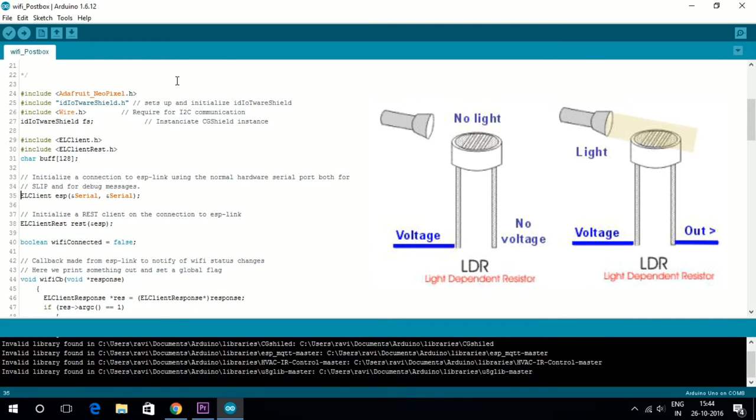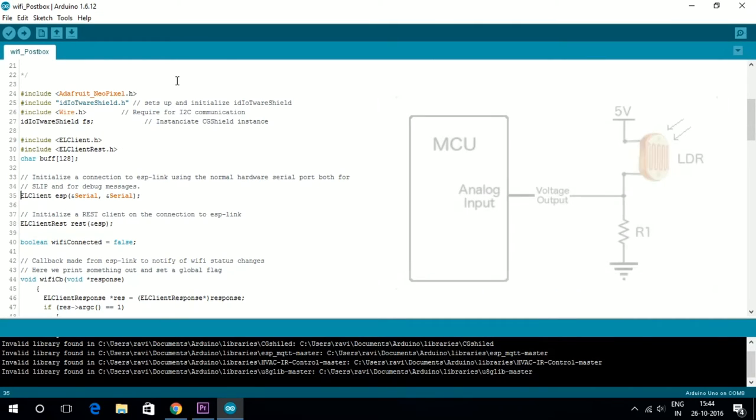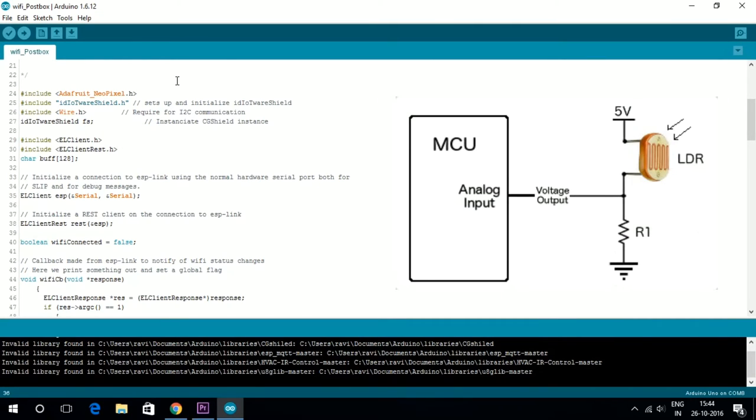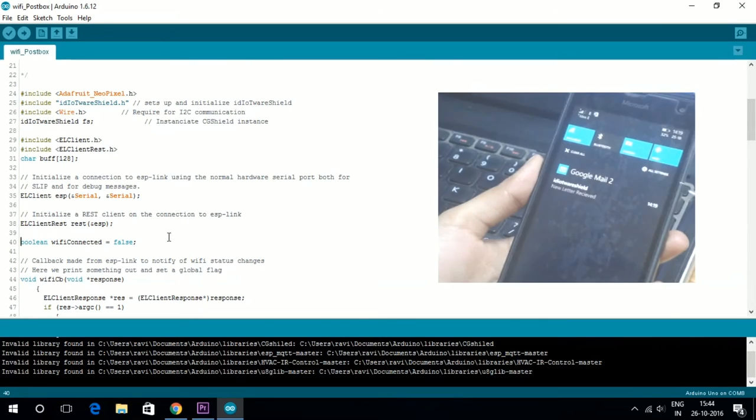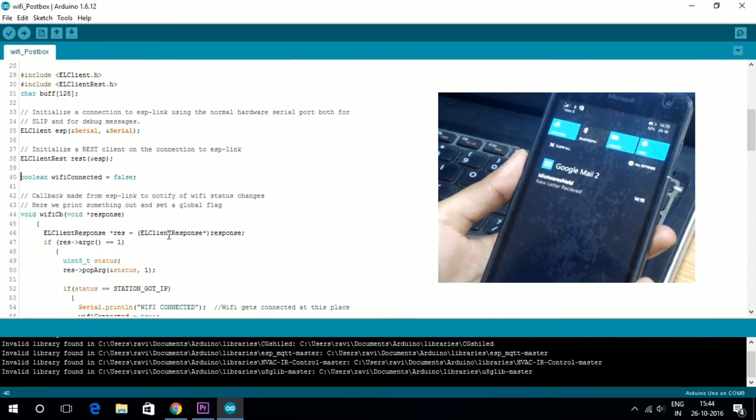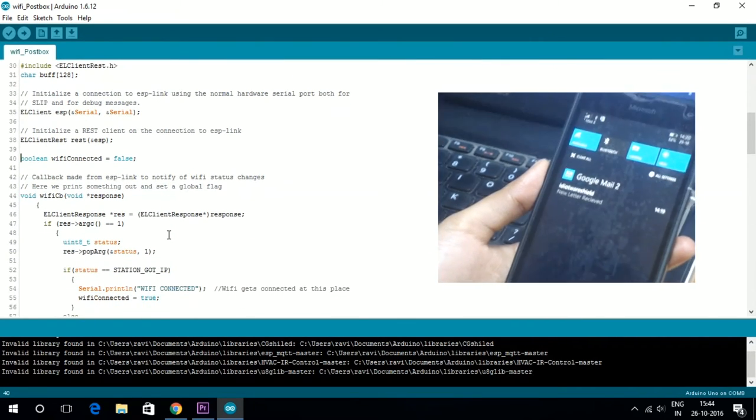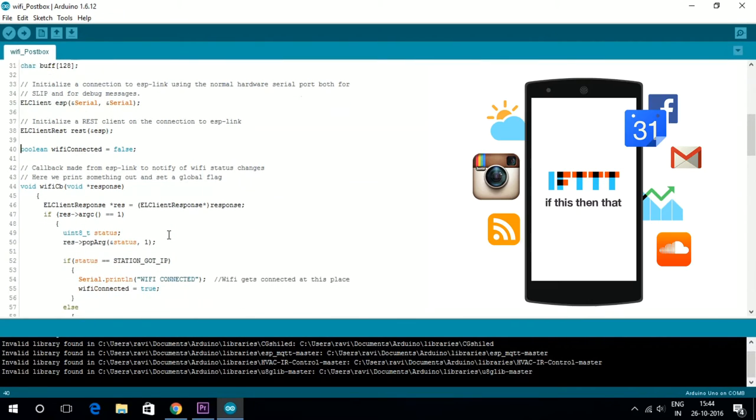The light intensity on the LDR changes due to reflection. The Arduino continuously monitors the change in the value of the LDR, and when it notices a change in value, it sends an email.